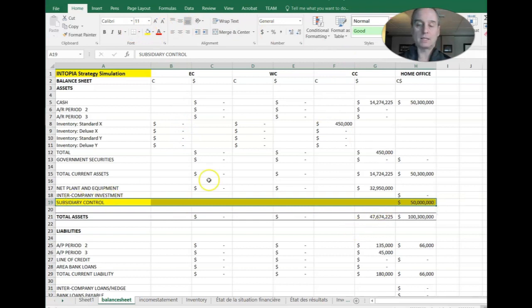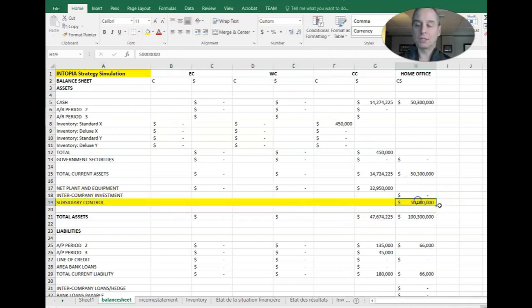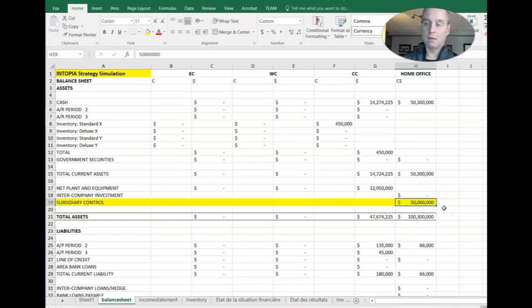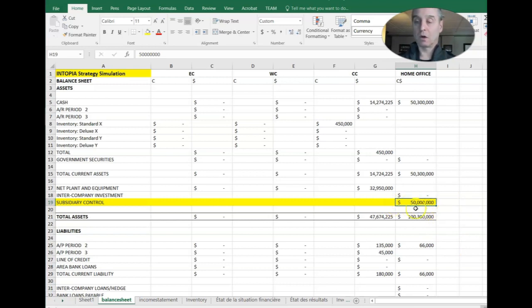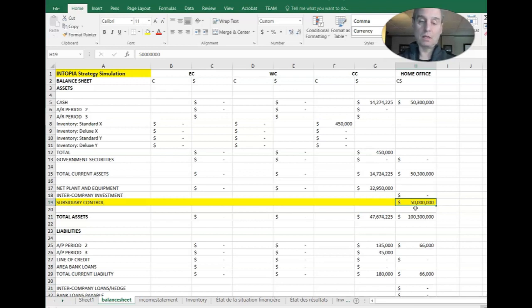And that's an asset. And you'll only ever see that in home office. And that represents the amount that home office has invested in any of its areas. So you'll see that we invested $50 million in one of our operating areas. So that gets debited to subsidiary control.